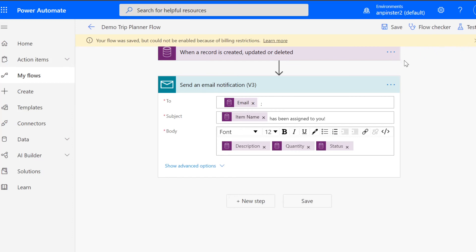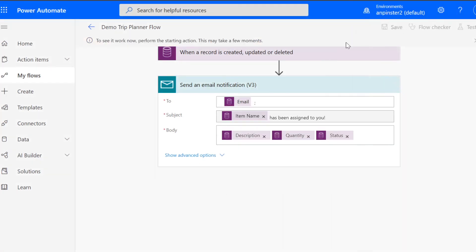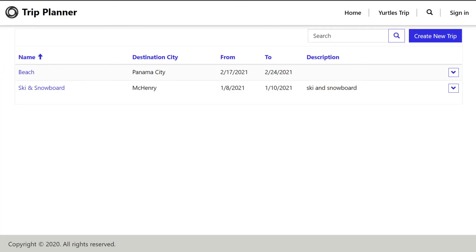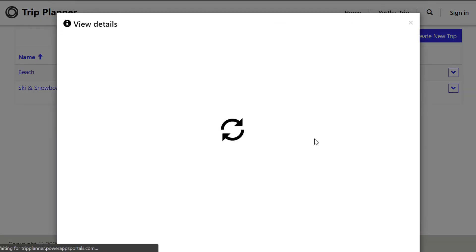Once you're ready to test it, you can click test and say I'll perform the trigger action. Hit test and you'll want to navigate to where you're actually going to trigger this flow. So we're going to navigate to our trip planner portal. And once we're here, we're going to go to update trip details.